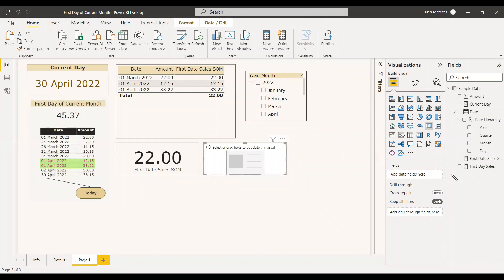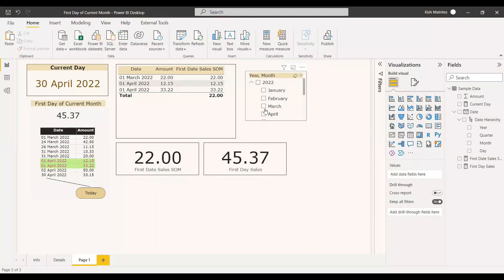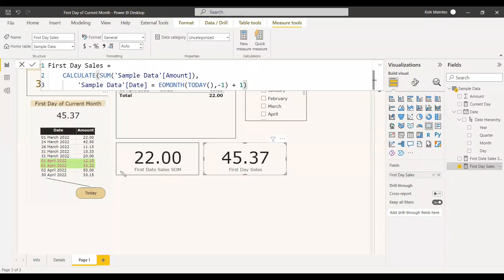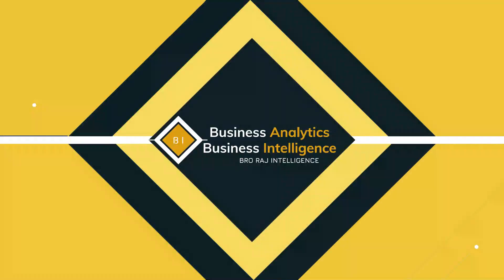We copy and paste the card and assign the new EOMONTH-based measure. Without selecting any column or slicer, we now get the first day sales of the current month correctly in just one step. To summarize: get the end of the current month, subtract one month to get the end of the previous month, then add one day to get the start of the current month. The formula is very simple. Hope this helps — have a nice day.